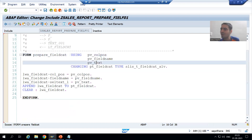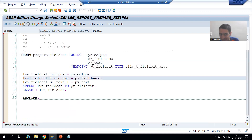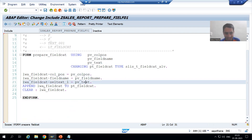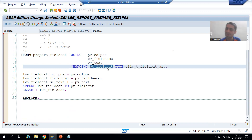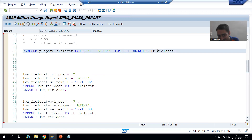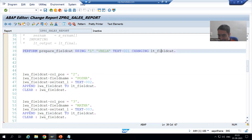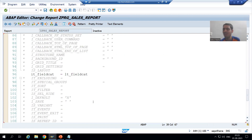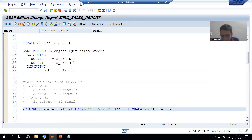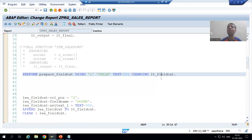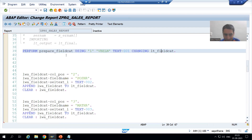We are passing these three values to the work area and appending to the formal parameter pt_field_cat. Once control comes back, pt_field_cat is our actual parameter lt_field_cat, and we are using lt_field_cat in the main program. It is important to understand the relationship between actual parameters and formal parameters.